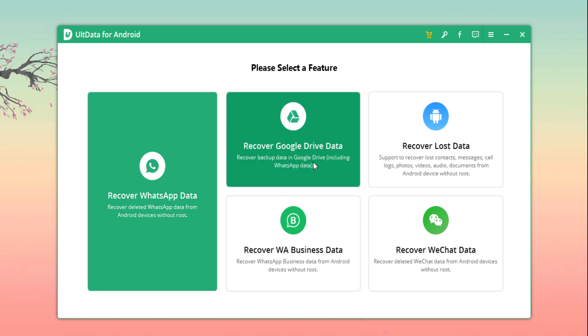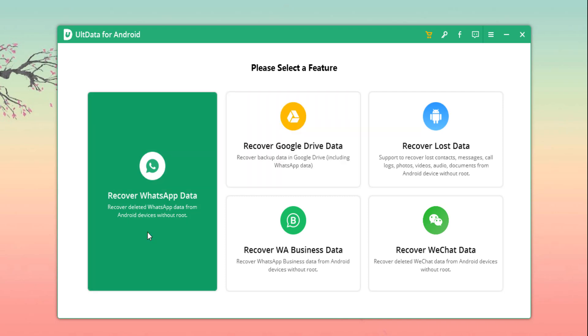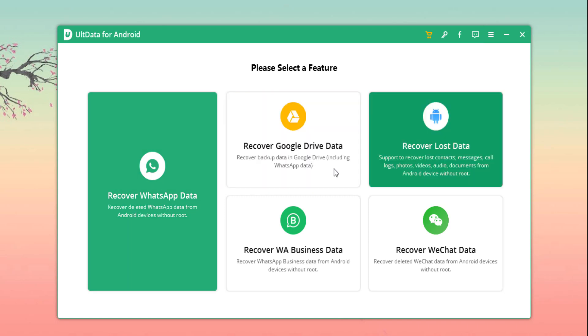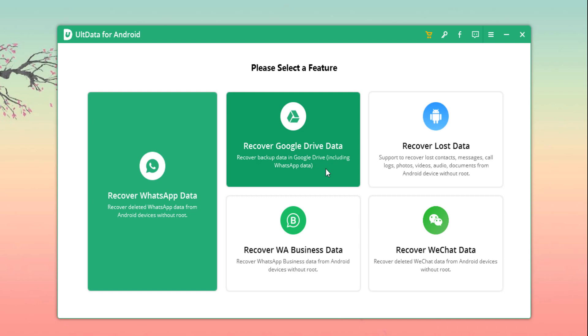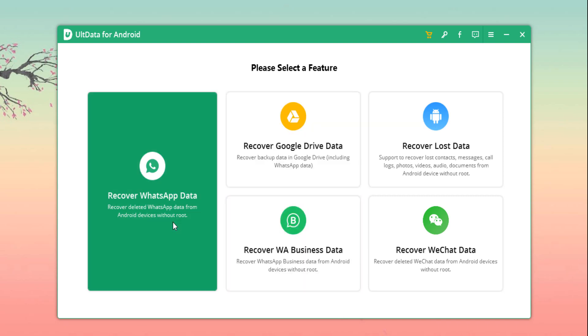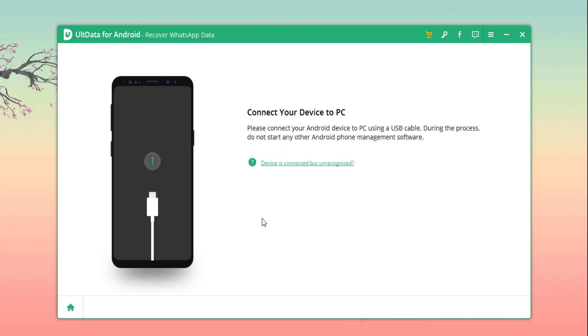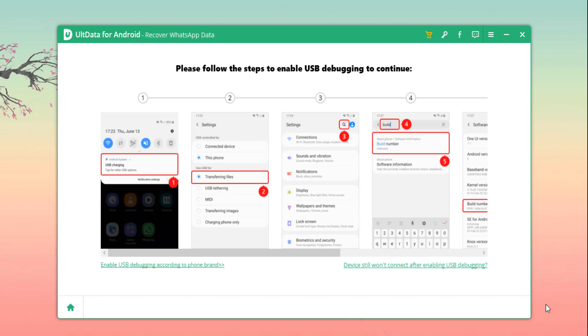You will also have the option to recover directly from your phone over USB or Google Drive data. Now we will try the recovery feature over WhatsApp. Simply hit the WhatsApp recovery button and follow the on-screen instructions to link your smartphone to the computer.